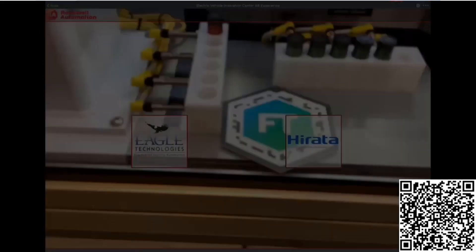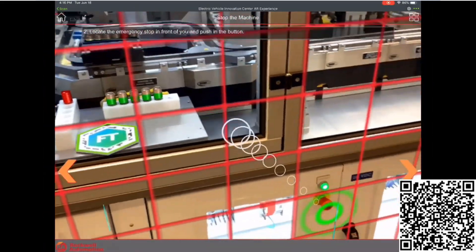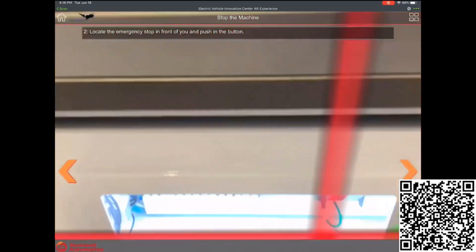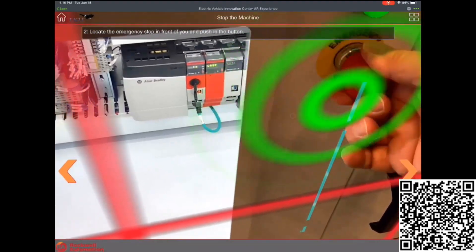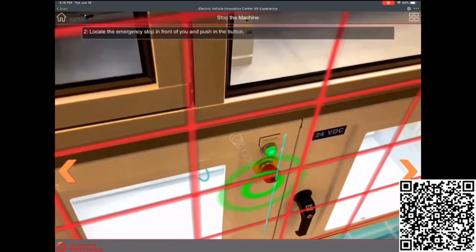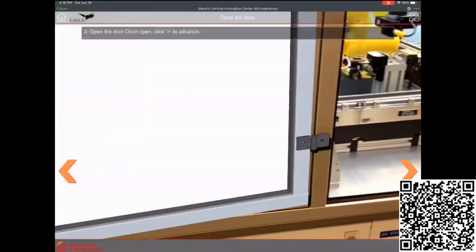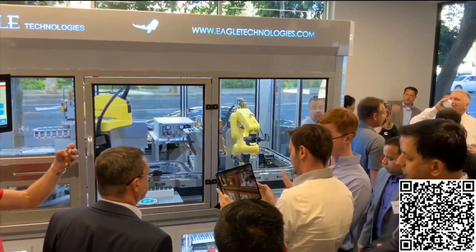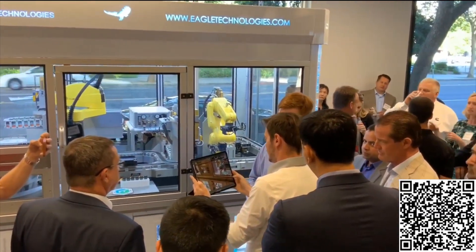What you're seeing is a video from our Electric Vehicle Innovation Center in San Jose, California. The first thing we highlighted is some wayfinding, showing you exactly which e-stop or push button needs to be hit. Once these experiences are published, they can be consumed on Apple, Android, phones, tablets, or even wearable devices like a HoloLens or RealWear.